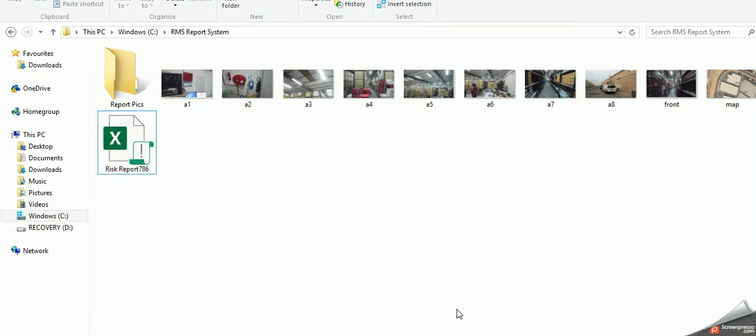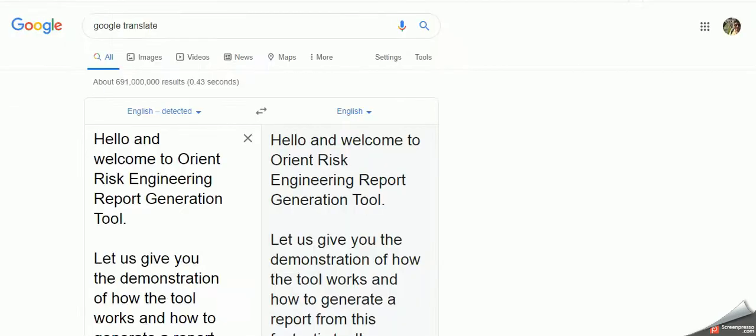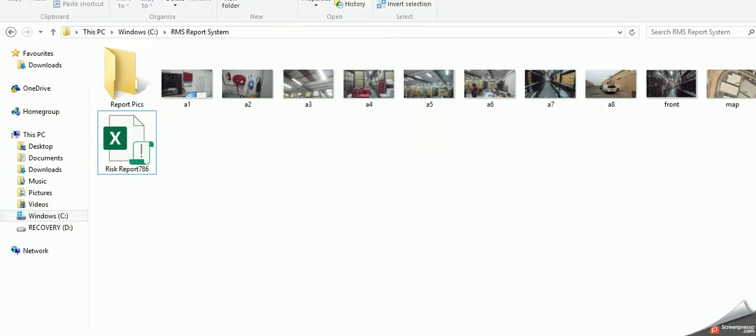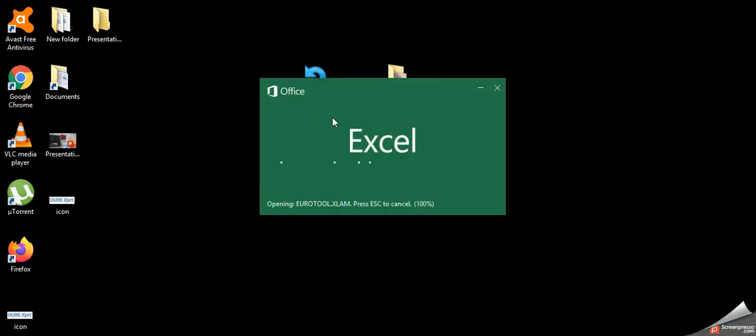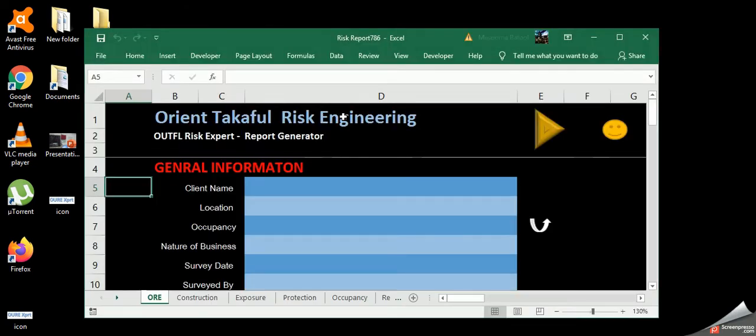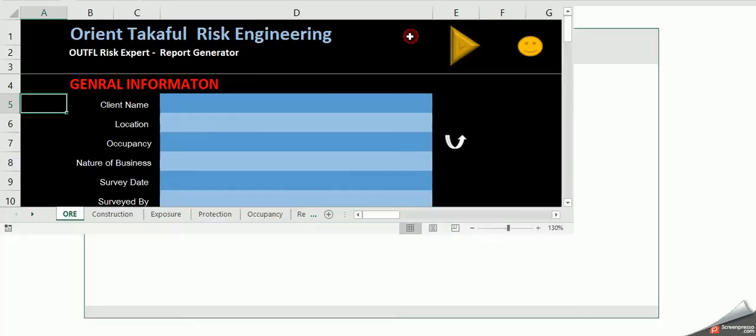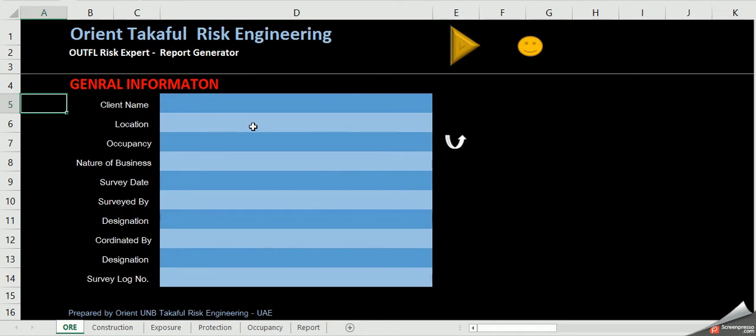So these are the basic parameters. Now we will go through the basic demonstration of the system. Welcome to Orion Risk Engineering Report Generation Tool. Let us give you the demonstration of how the tool works and how to generate a report from this fantastic tool.